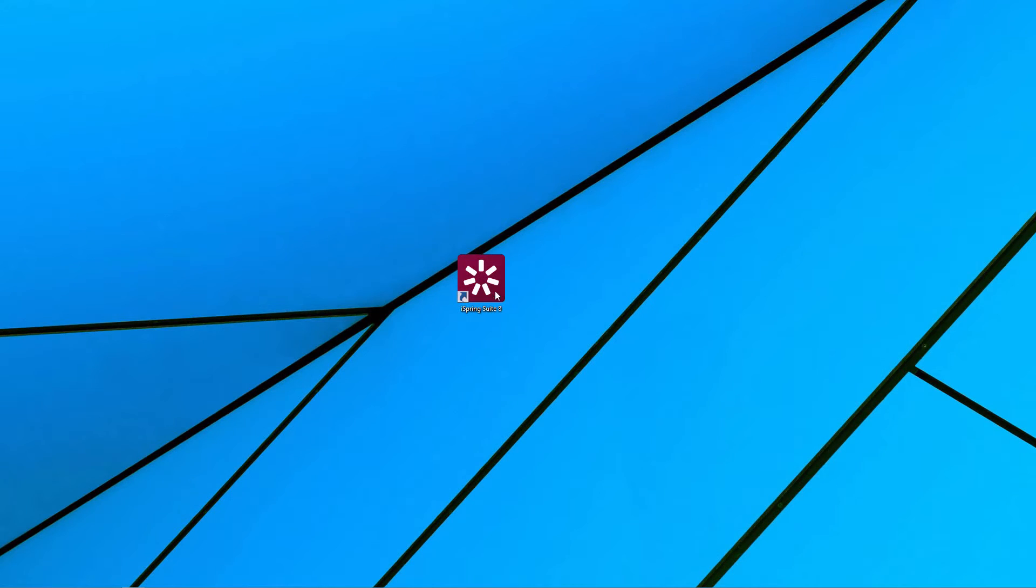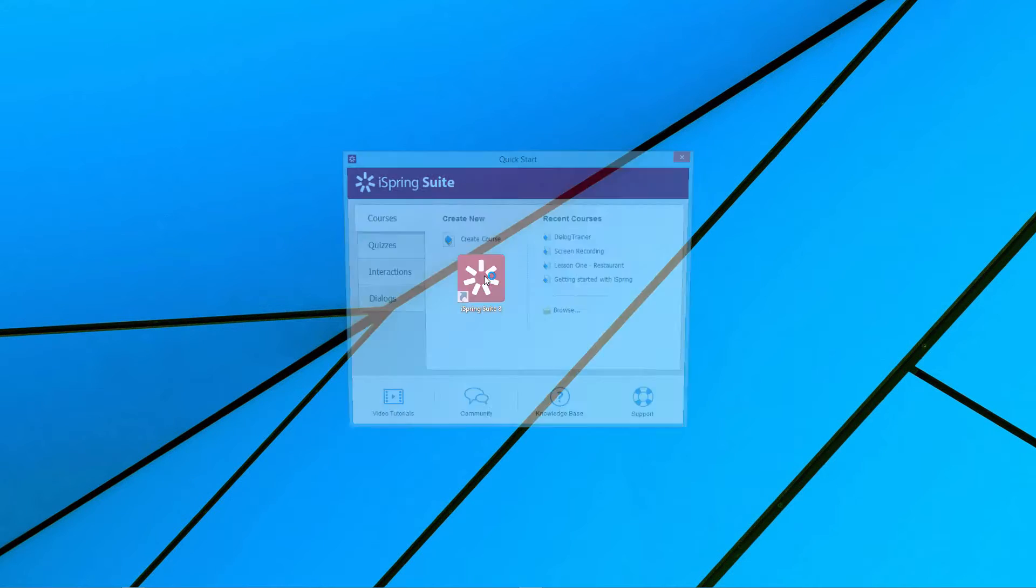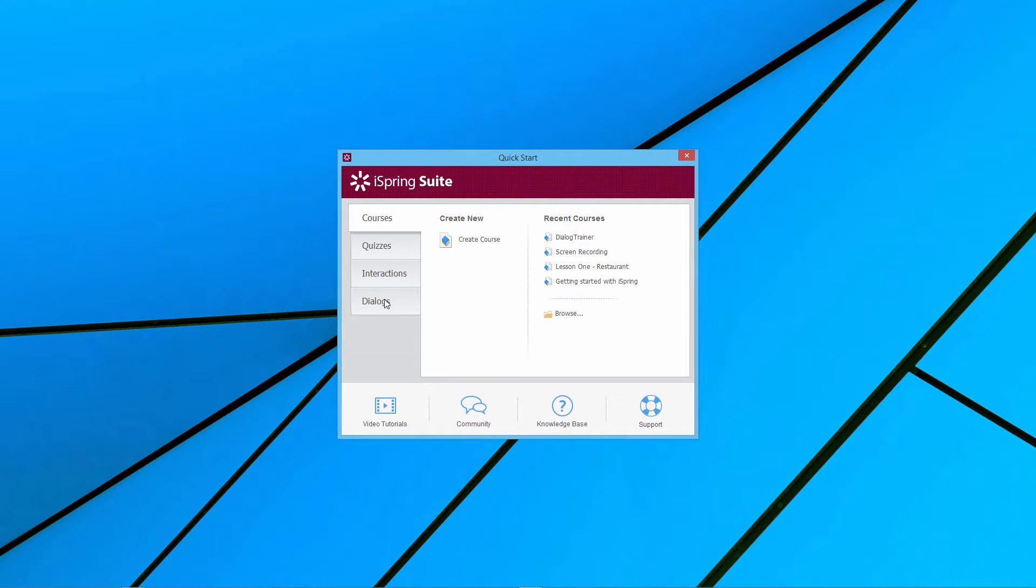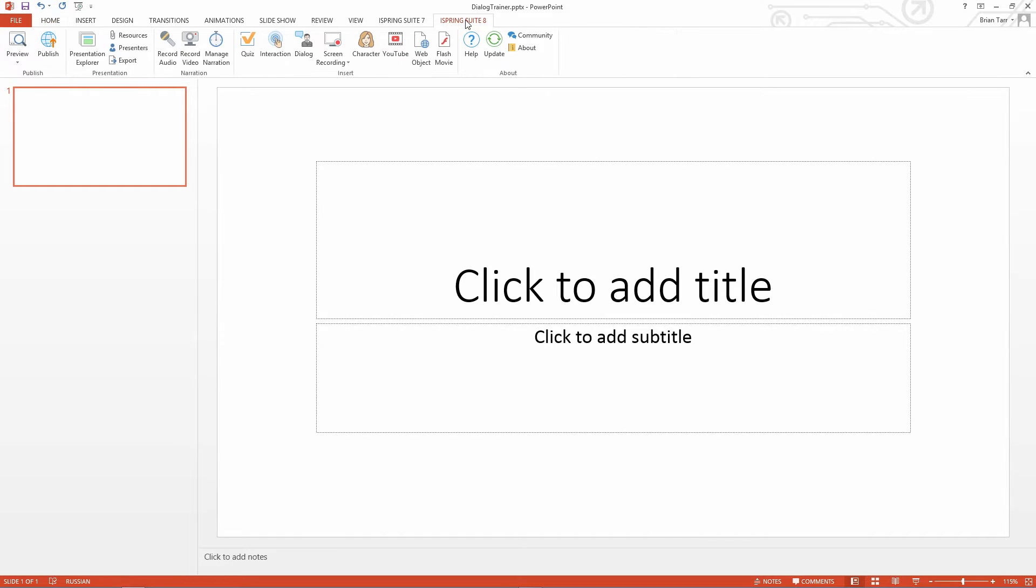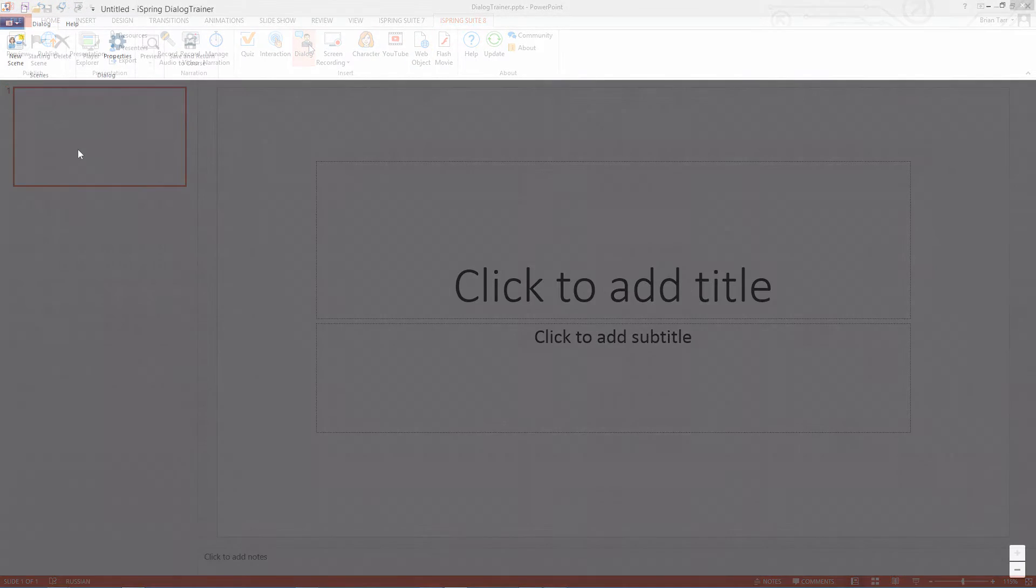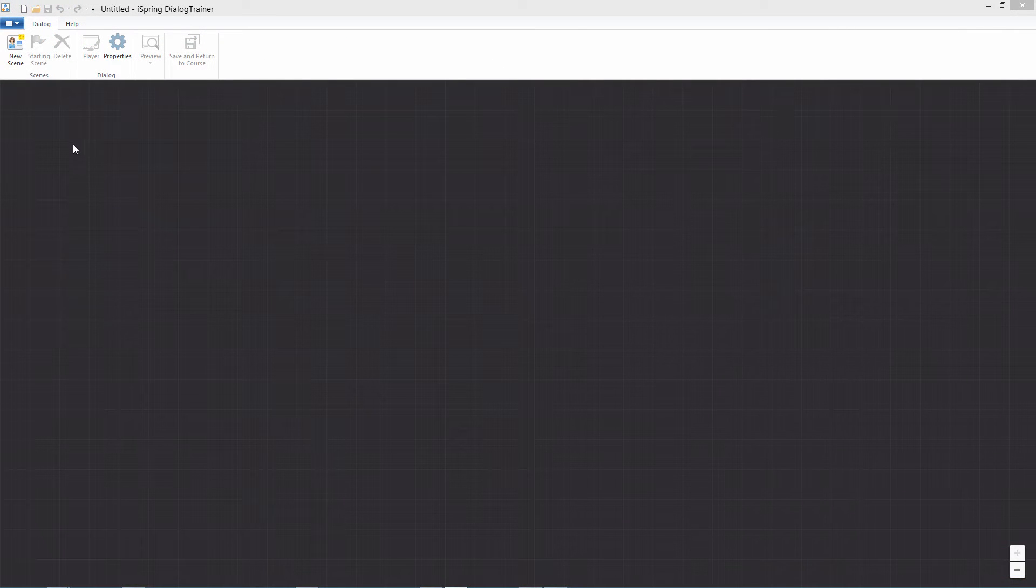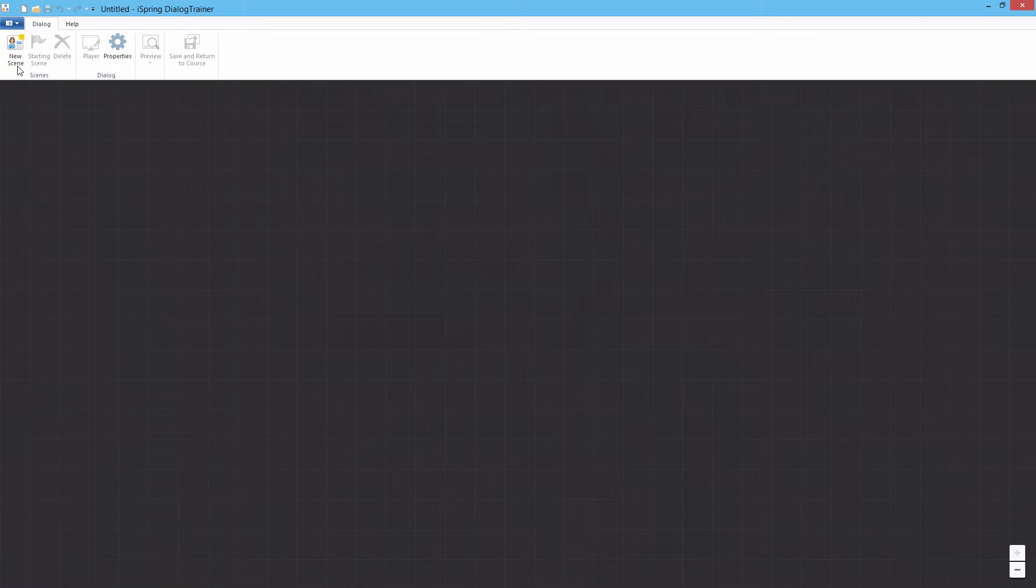You can start the Dialog Trainer from the iSpring Suite Quick Start window or from the iSpring Suite toolbar in PowerPoint. Start creating a dialogue by clicking New Scene.